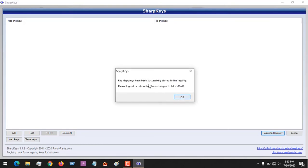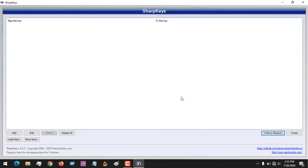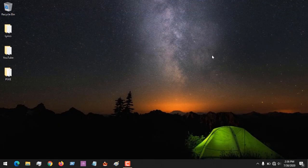So it will tell you that it has been successfully stored to the registry, but it requires you to restart. So these are the steps to delete a disabled key on your keyboard.